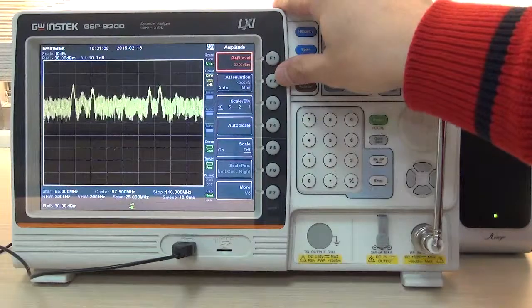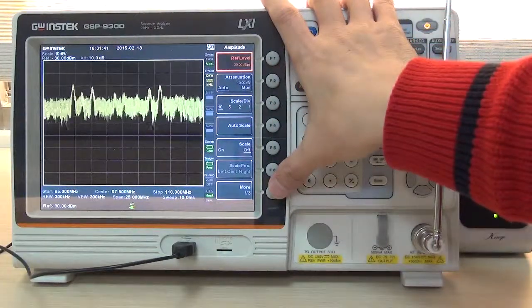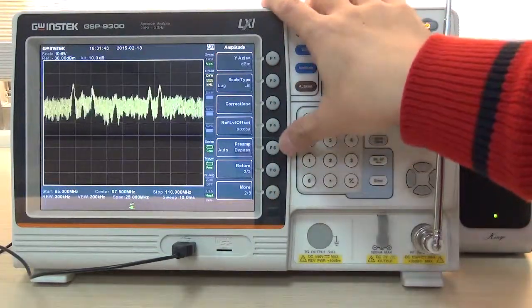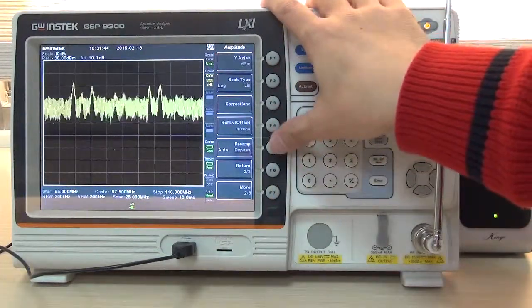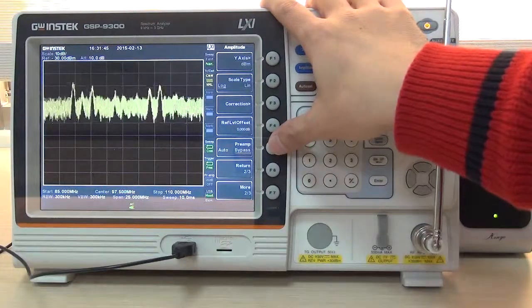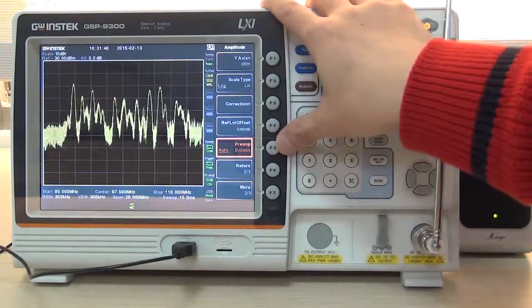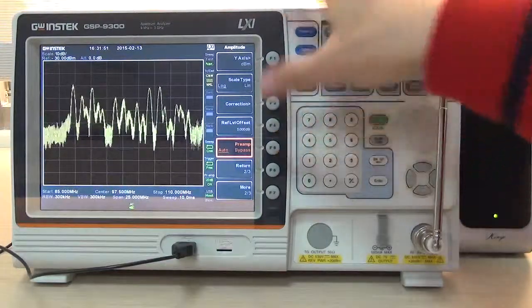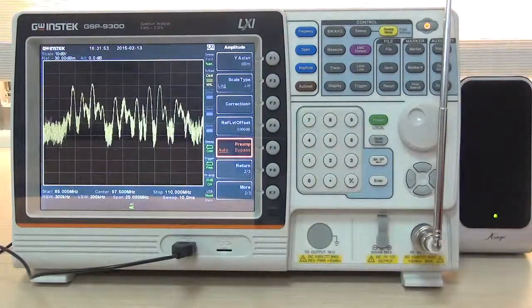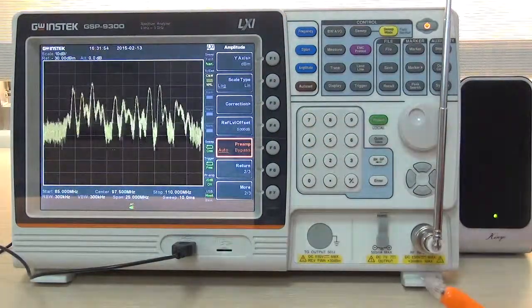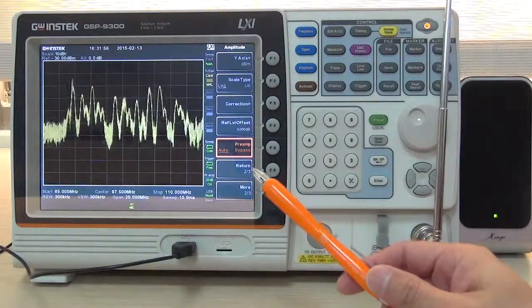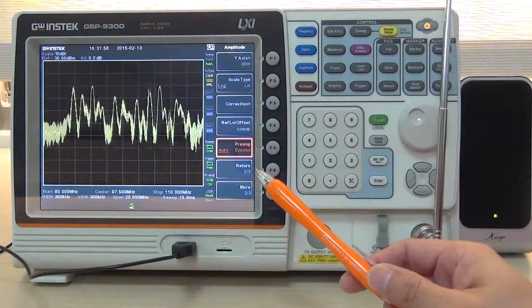Press more F7 and press F5 twice to set preamp to auto mode. Now, five FM broadcast signals can be measured within 25 MHz frequency bandwidth.